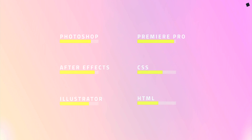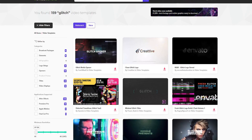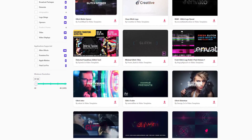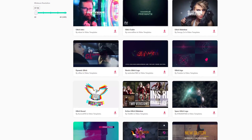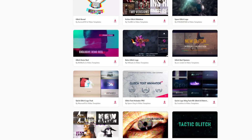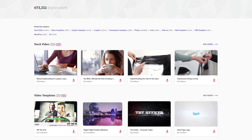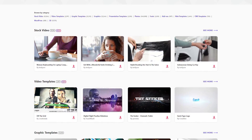If you want to download pre-made templates, sound effects, and stock footage, make sure to visit Envato Elements — you can check the link in the description.